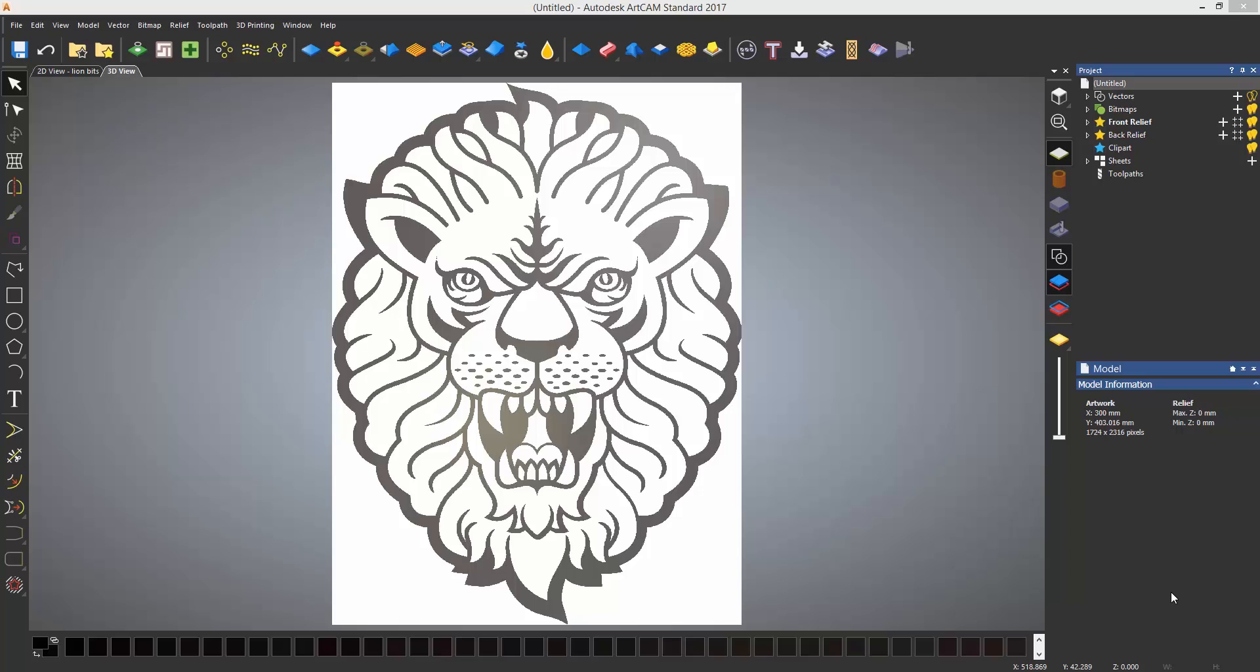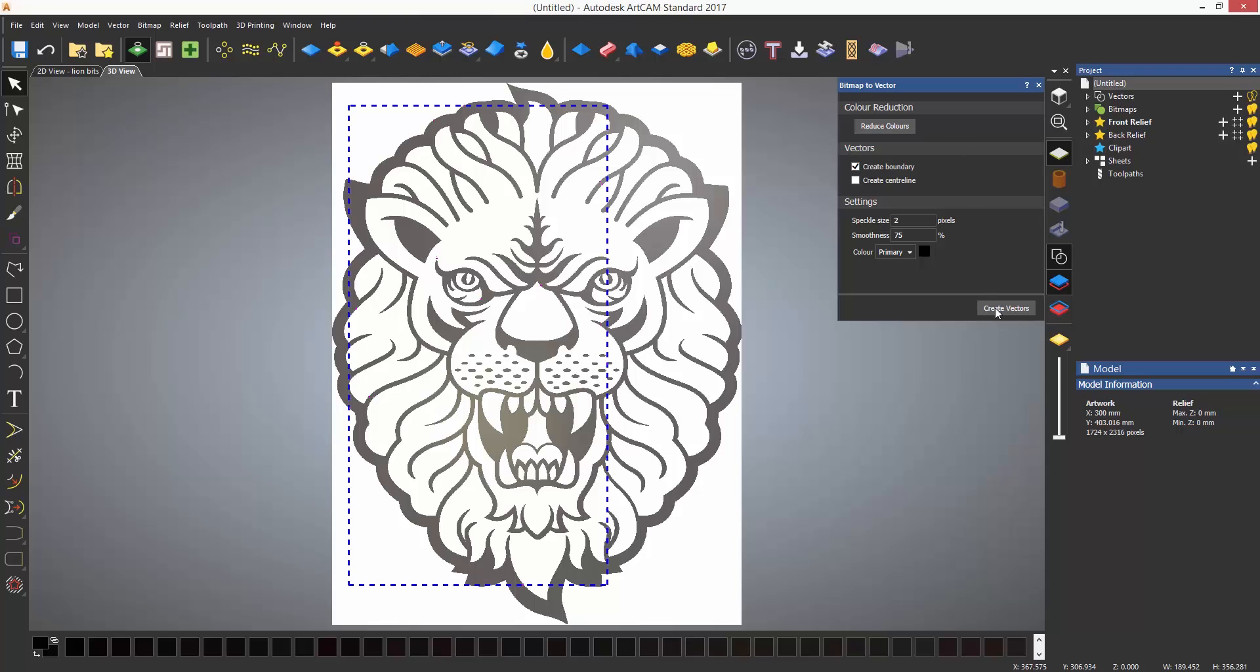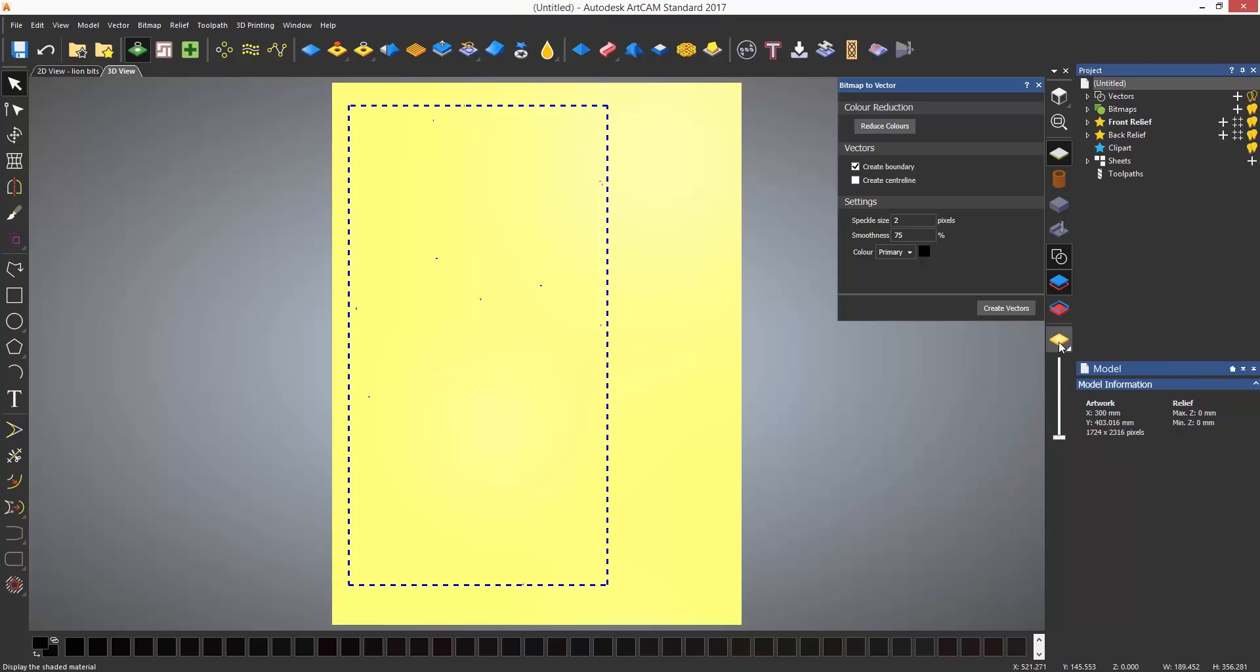In this example I have imported a black and white image. To trace around this I am going to use a tool called the bitmap to vector tool which is located on the top toolbar. This tool traces around one color to give an outline. Before you select create vectors it is very important that you reduce the colors because this image still has 256 colors in it.